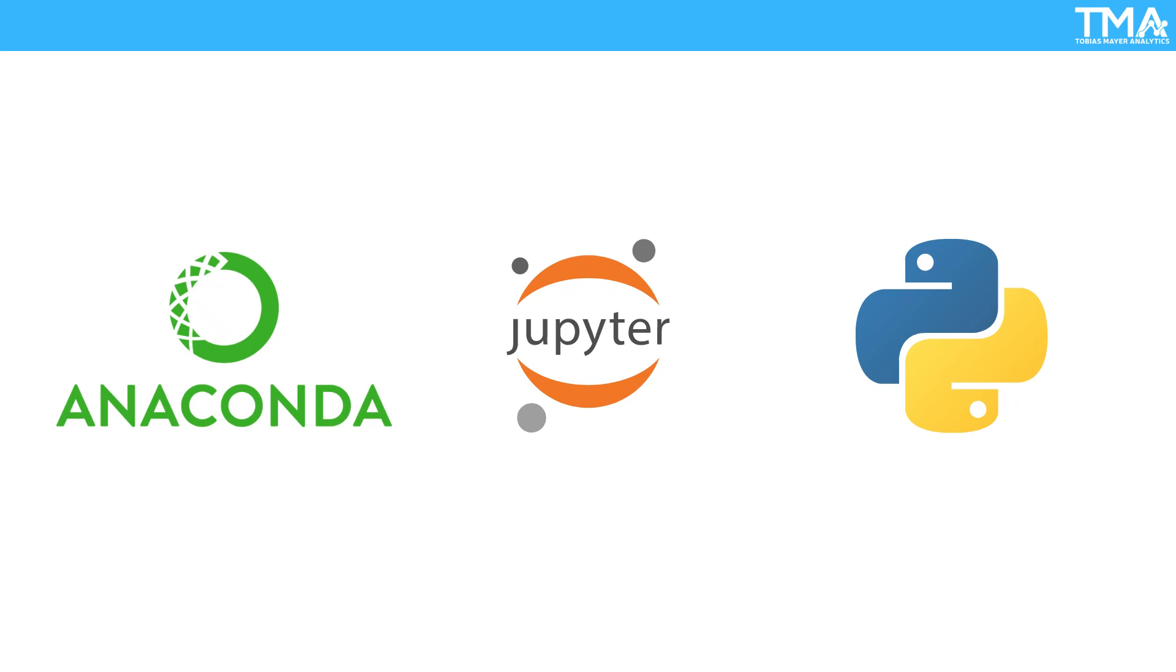Welcome to our YouTube channel. In this video, we're diving into the world of data science with a beginner-friendly tutorial on getting started with Anaconda, Jupyter Notebook, and Python.